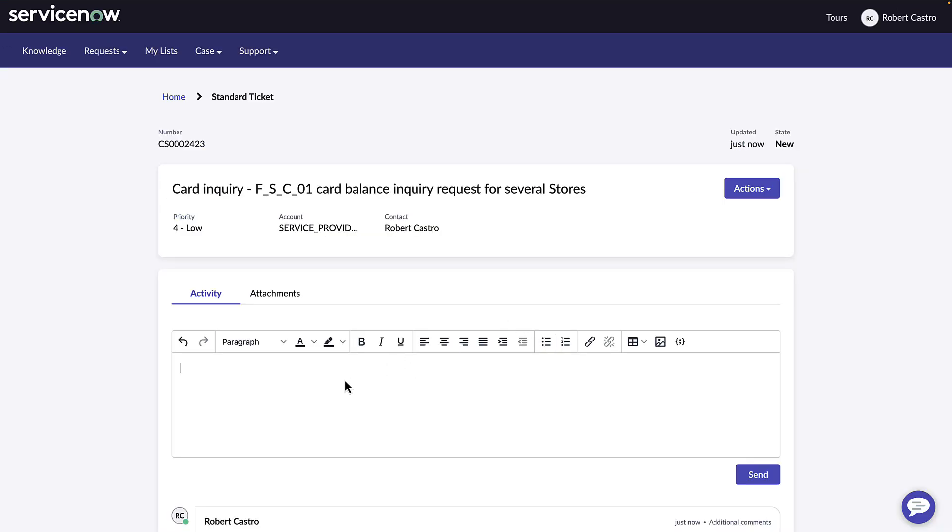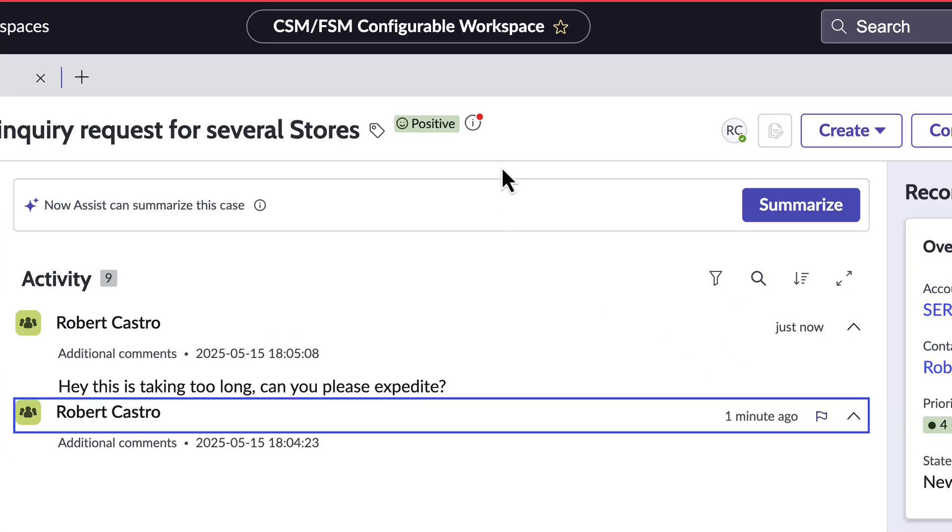Let's see how a customer can actually have the sentiment updated and influenced live. We're going to go to the customer service portal and be Robert who is actually updating this with the following note: Hey, this is taking too much time to resolve. Can you please expedite ASAP?